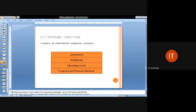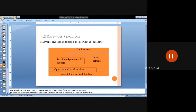This is a basic software architecture showing: application in the top layer, then middleware, followed by operating system with kernel, and computer and network hardware at the base. In distributed operating systems, the open services and distributed programming support are provided, connected among the kernel services.